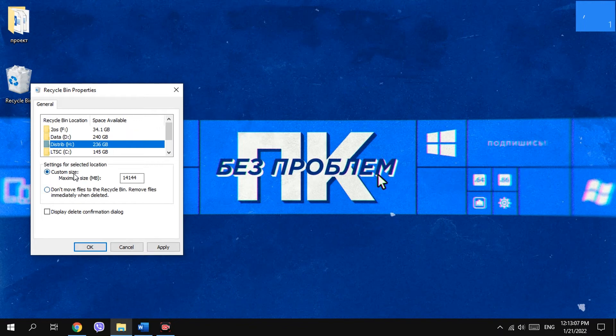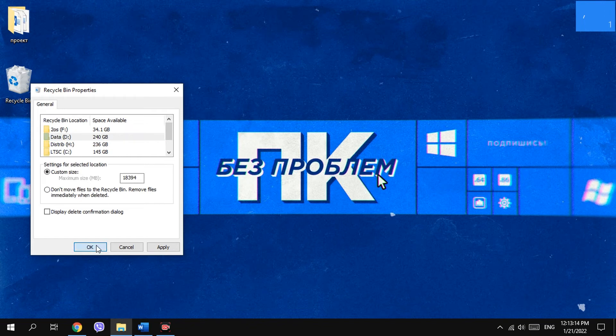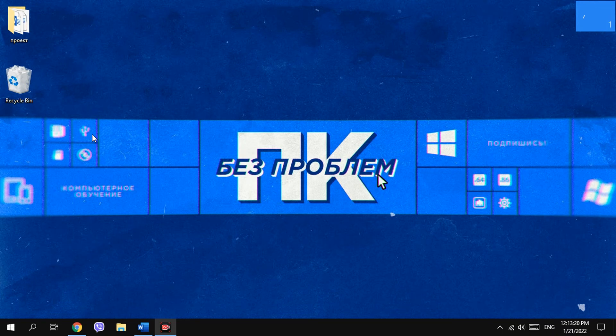But be careful. If after that you delete some file, you can't restore it. It will be deleted completely and can be restored only with special software. Because of that, I recommend you not to disable the Recycle Bin.